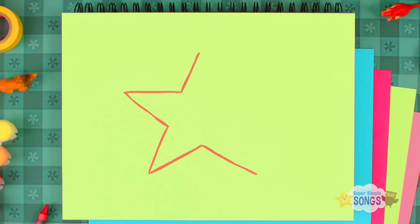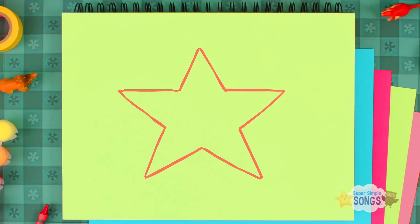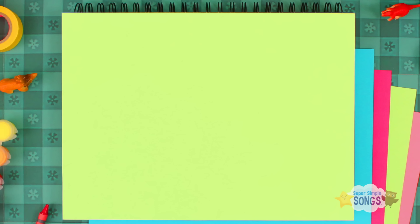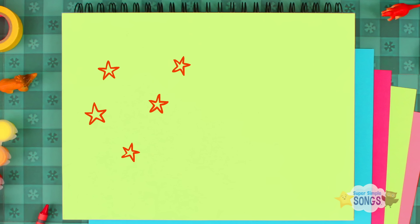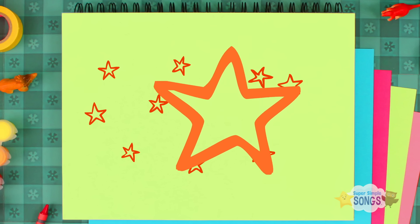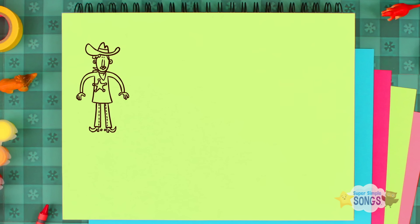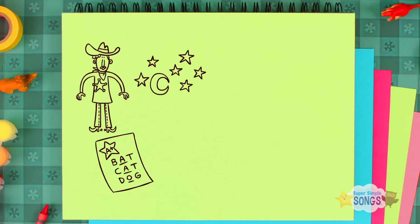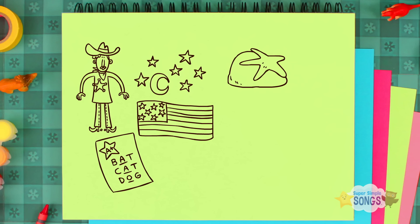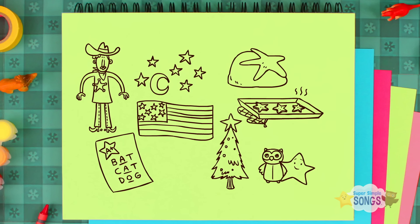Now let's make a star. Can you make a star? Can you find a star? Ready, go!